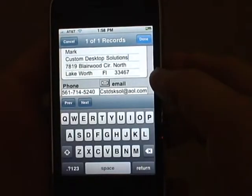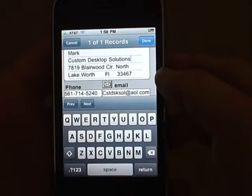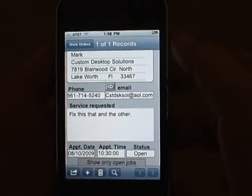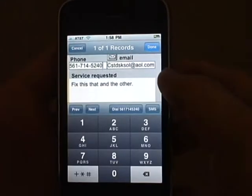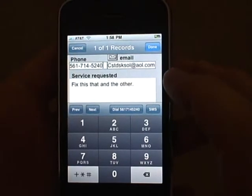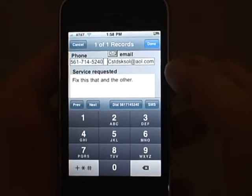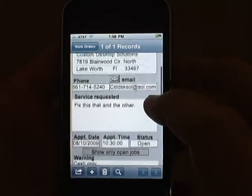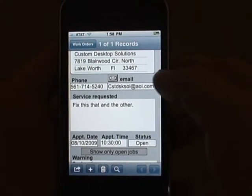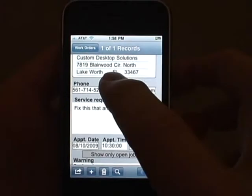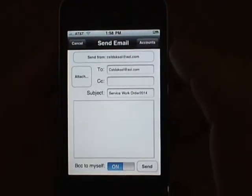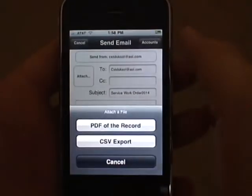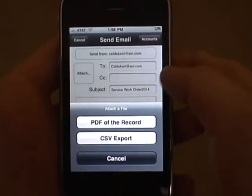You can click into a field and edit the record on the screen. Tap on the phone number to dial the customer without having to write it down and dial it in manually. Click on the email envelope to send an email to the client, and even attach a PDF of the work order.